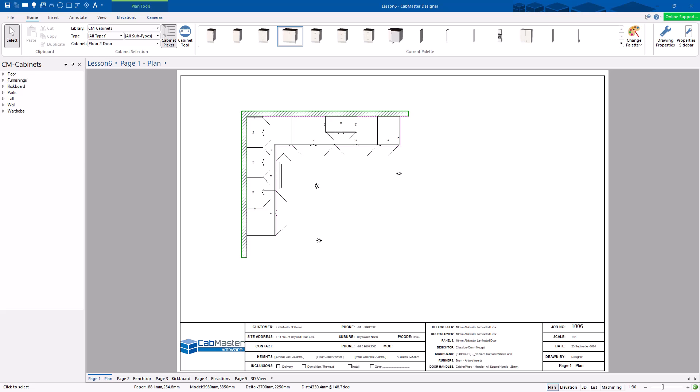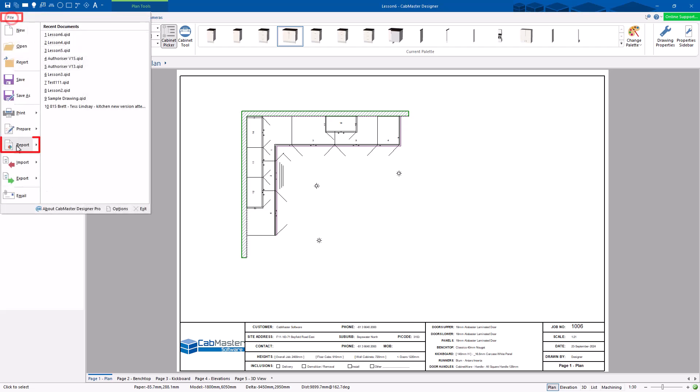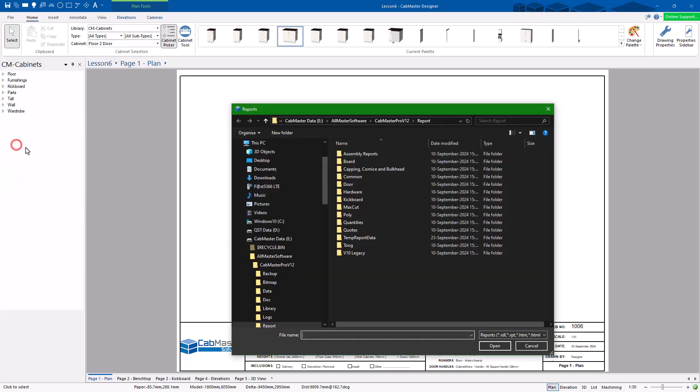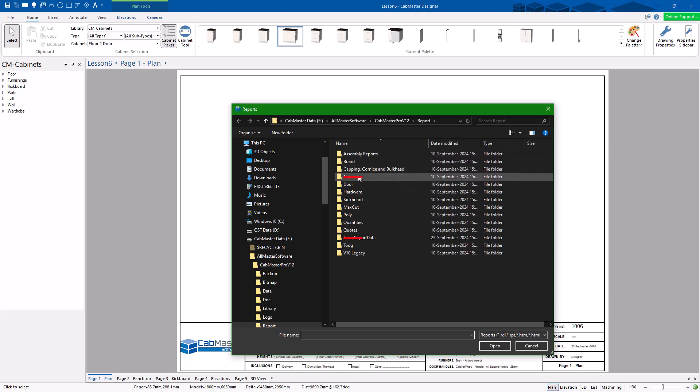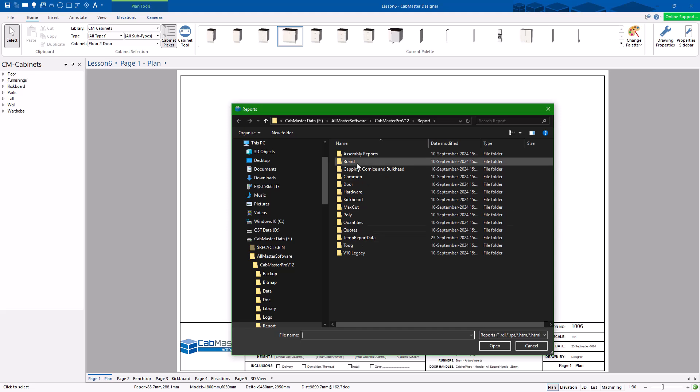Welcome to Lesson 6 of Getting Started with CADmaster Software. Today we are going to start by looking at Reports. So we can go to File, Report and you can click on any of these things in here. The common ones and the temp aren't actually full of reports, the other ones are.